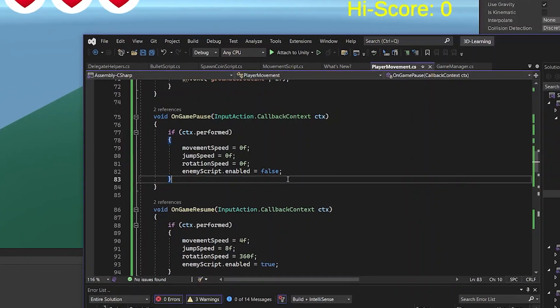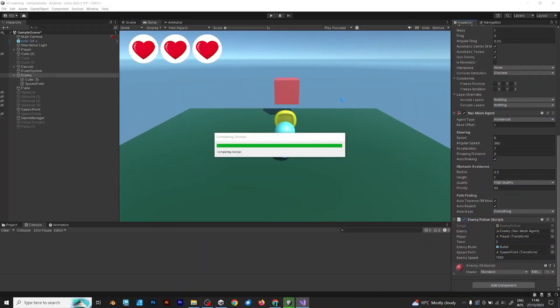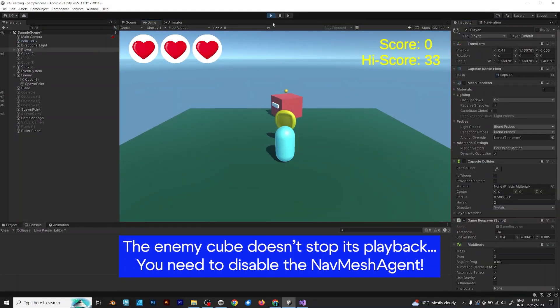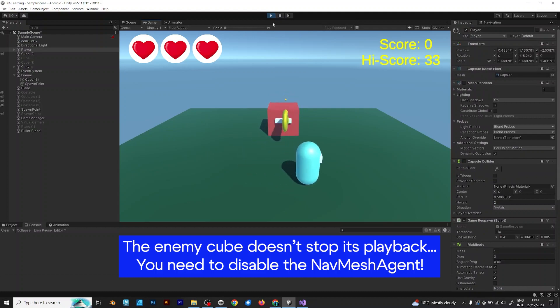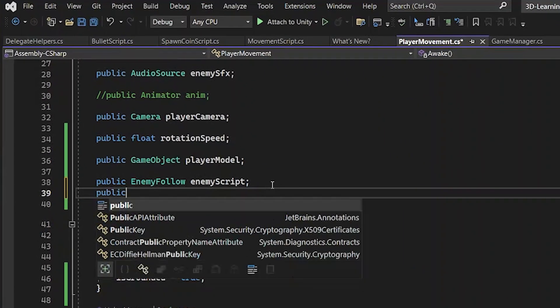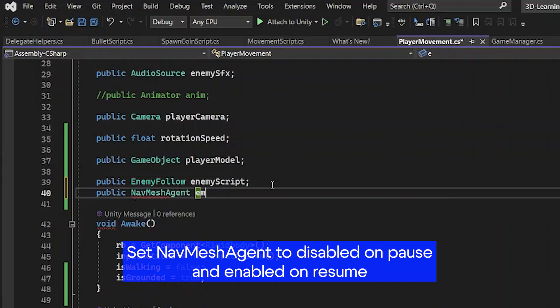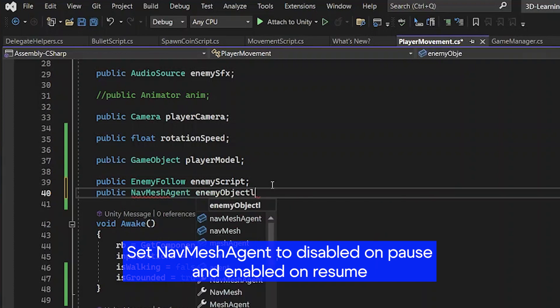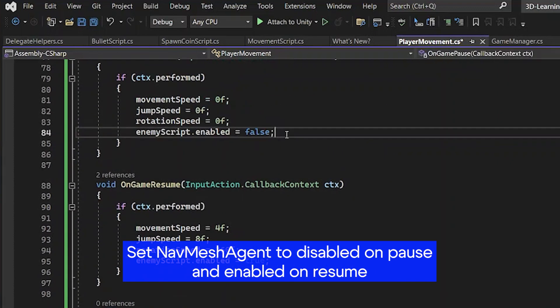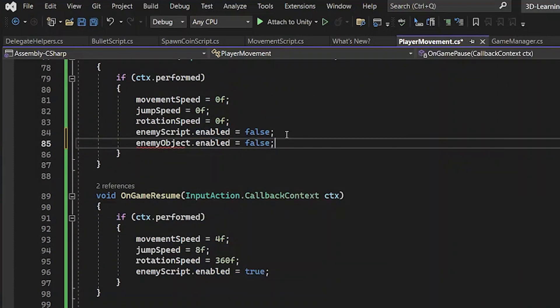Save the script and go back to Unity. Test it. Since the enemy cube doesn't stop its playback, you have to do this. Set NavMeshAgent to disabled on pause and enabled on resume.